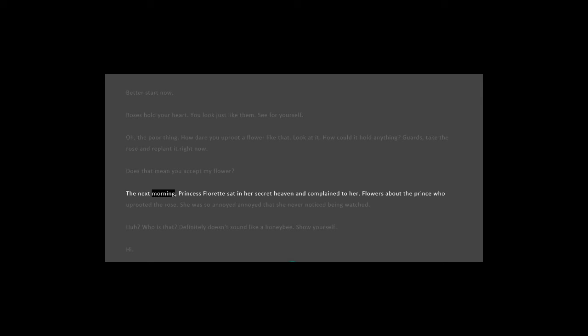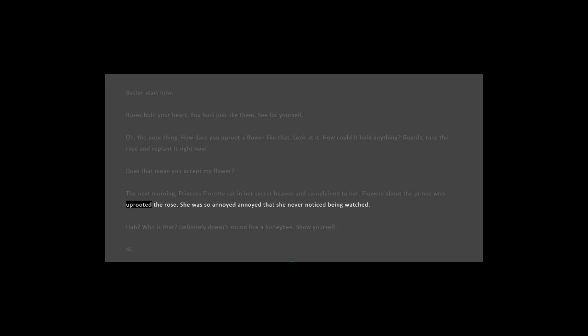The next morning, Princess Floret sat in her secret heaven and complained to her flowers about the prince who uprooted the rose. She was so annoyed that she never noticed being watched.